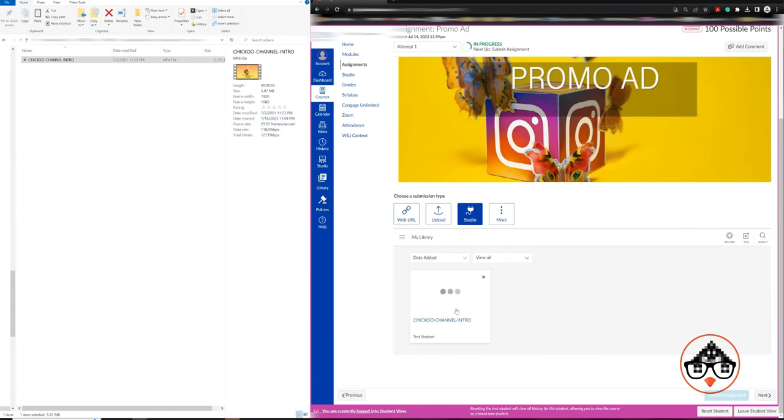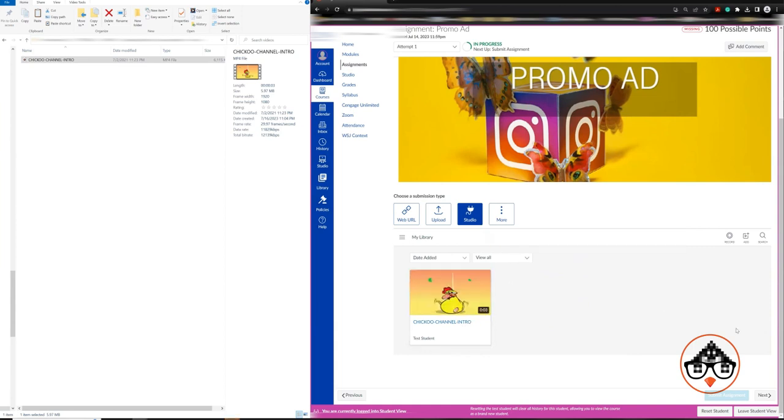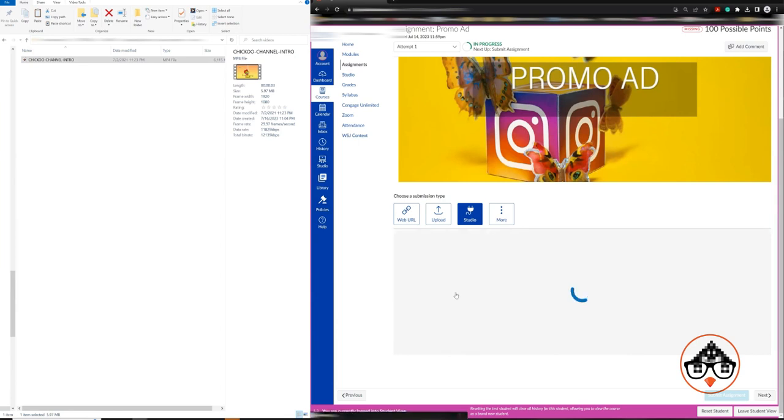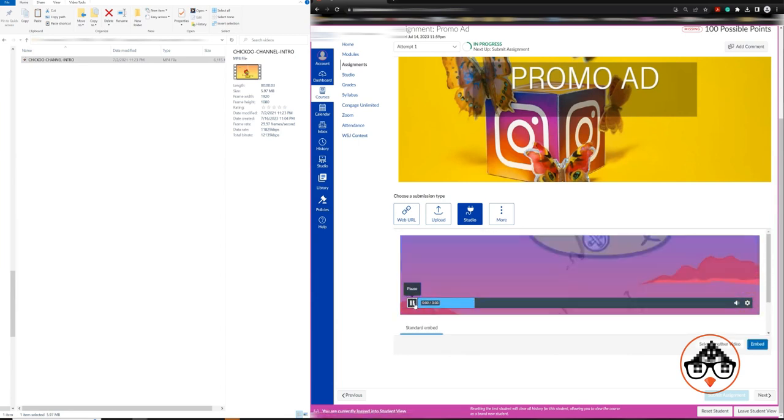Once it finished uploading, you're going to see here. It's going to do a little process - videos up there and the file is uploaded. You're going to see here my video. You can actually see the video.